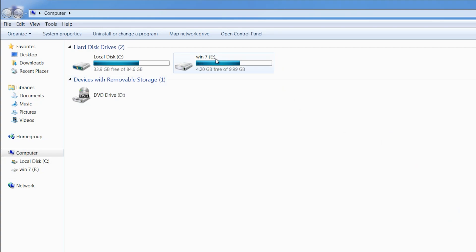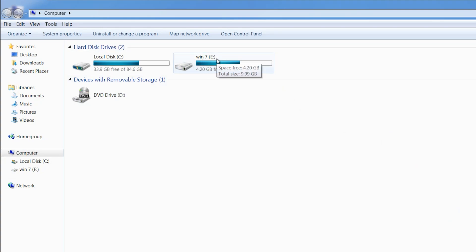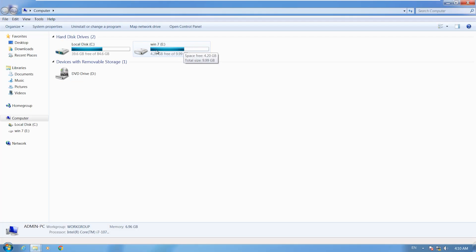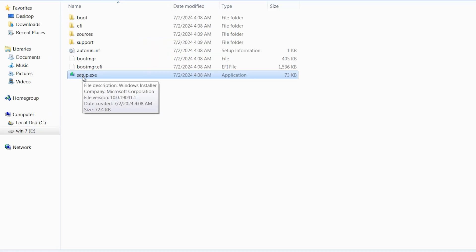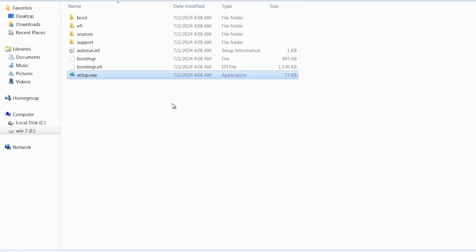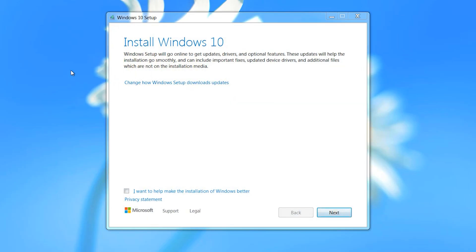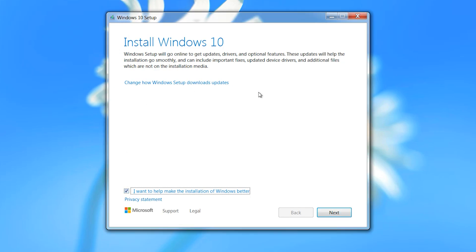Open Computer — here we have 'Win7' because we changed the label to Win7. Open the Win7 drive and click on setup.exe. Wait a few seconds. The Windows 10 setup opens — click 'I want to help make Windows installation better', then click Next.